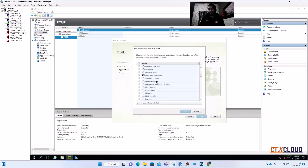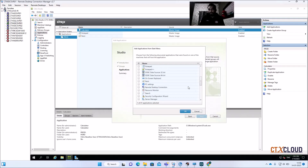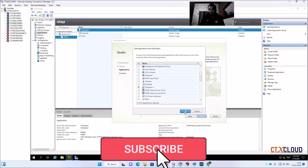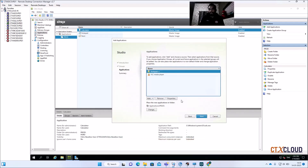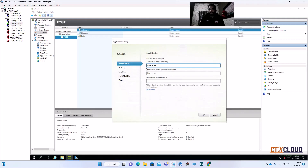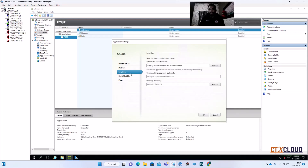We are going to publish from the Start Menu — click Start Menu and it will load all applications installed on these servers. You can see VLC Media Player is listed. I also want to publish Notepad++, which we installed previously. Click on Notepad++, then click OK. These are the two applications we are publishing to end users.